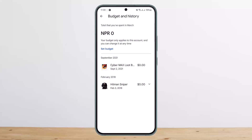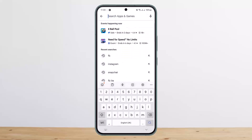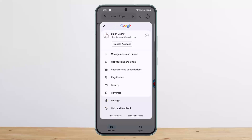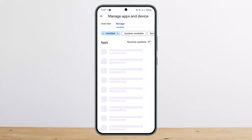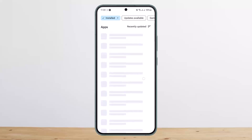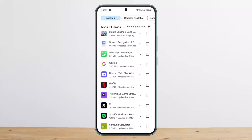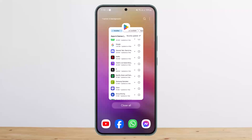If you don't want what you've purchased on your phone anymore, you can go ahead and uninstall the particular application. Simply tap on the profile icon, then tap on 'Manage Apps and Device,' then tap on 'Manage,' and you can uninstall any apps from here. But you won't be able to delete the Play Store purchase history.